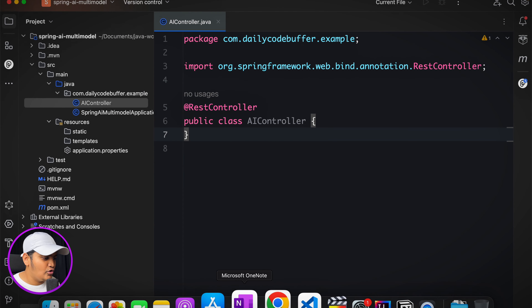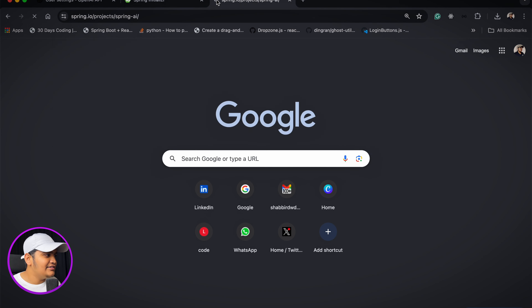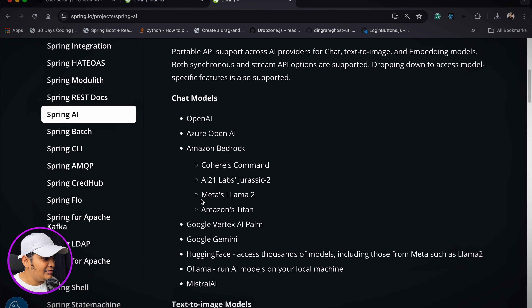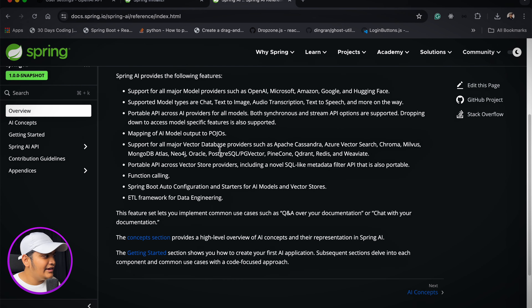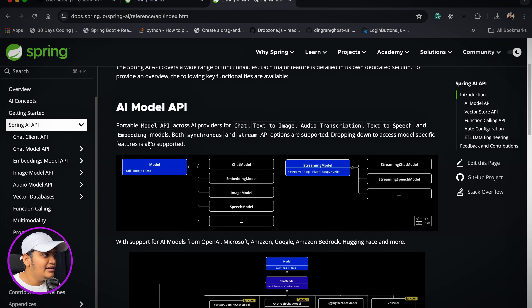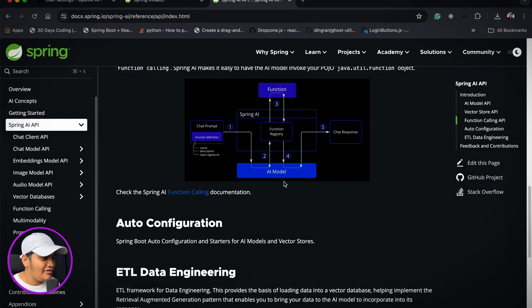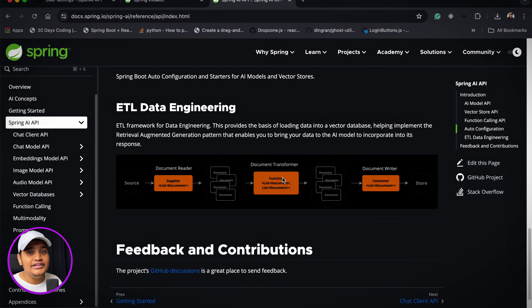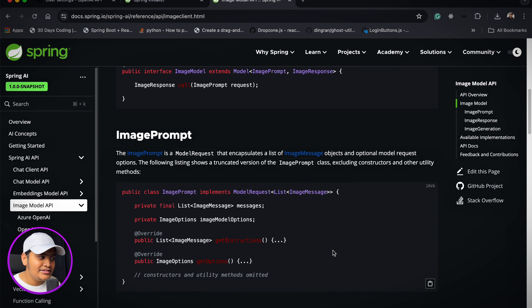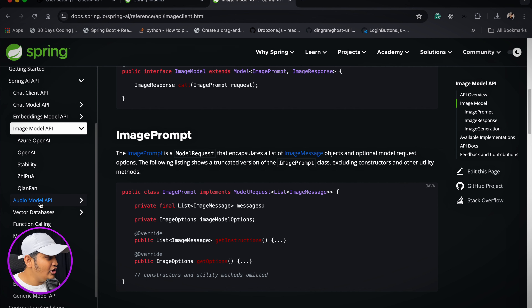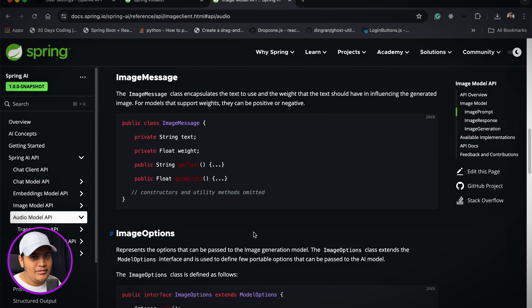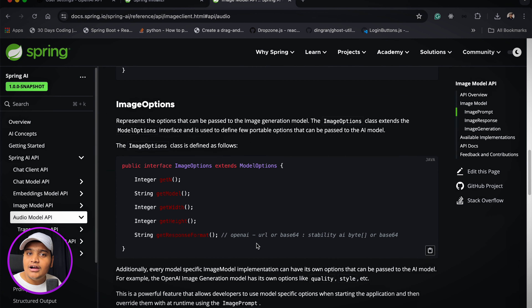Internally it uses the DALL-E model for image generation. If you want to learn more, go to the Spring AI documentation — under the Learn section, Reference Docs — where you'll find the Spring AI API sections covering all different AI models and APIs. I went through the image model API and audio model API docs to understand what's available in Spring AI using OpenAI.